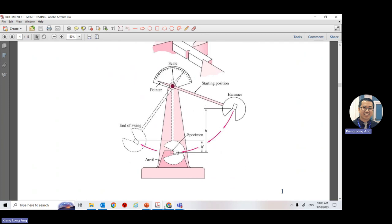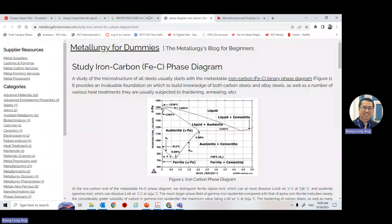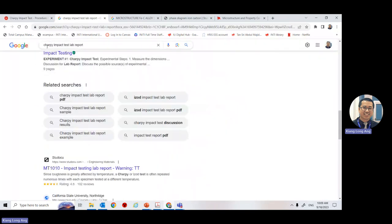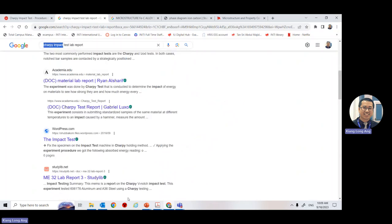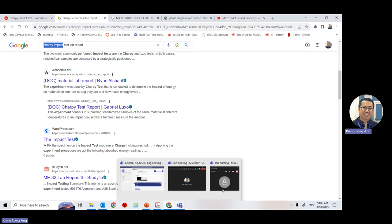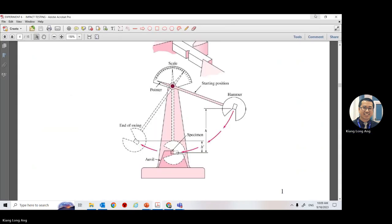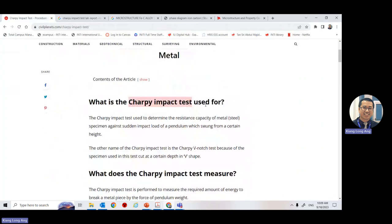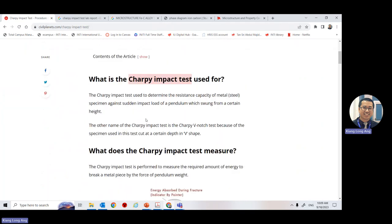What you do is go to the website and type in 'Charpy impact test'. This machine is called a Charpy test — C-H-A-R-P-Y. Then go to one website called Civil Planets. Go to this website and read what it says.